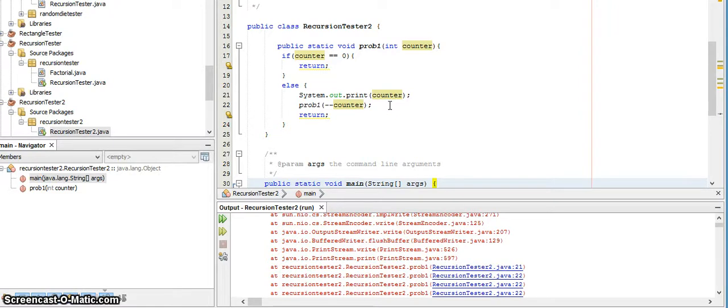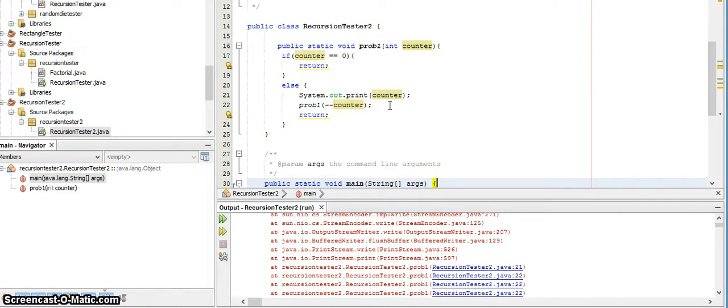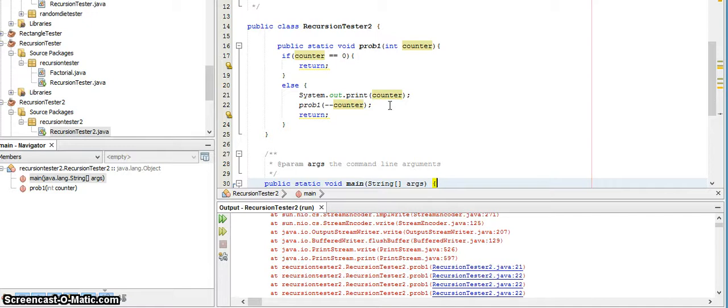Now here we have a recursive method, and if the counter value that we pass in is zero, we return—this is our base case to keep from infinite recursion. Otherwise, for every other number other than zero, we're going to print the number out, then we're going to call recursively the problem one method and we're going to pass it the value encounter minus one.